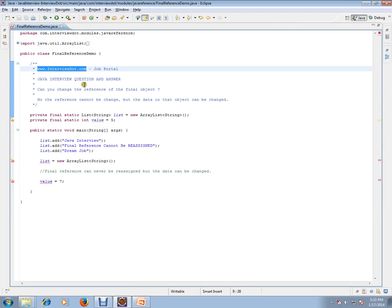Hi, this video is from interview.com. Interview.com is a job portal. If you're looking for a job you can log on to interview.com and post your resume with us. In this video I'm going to talk about a very basic Java interview question.